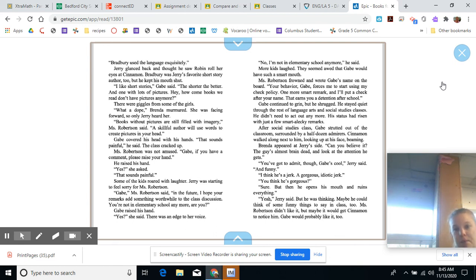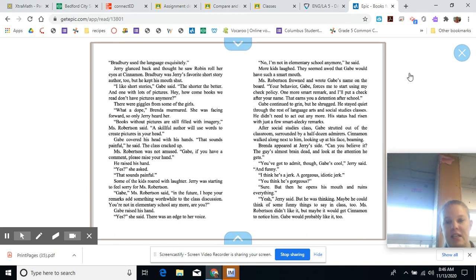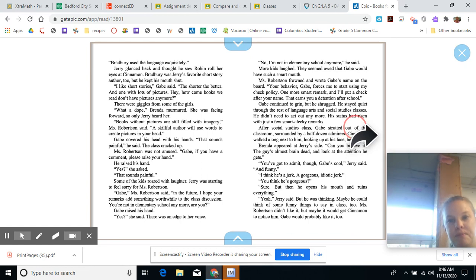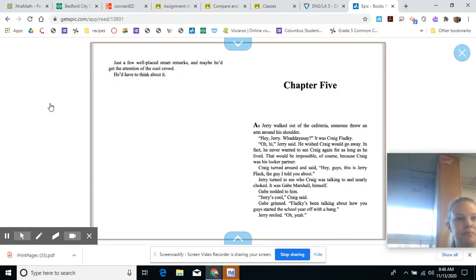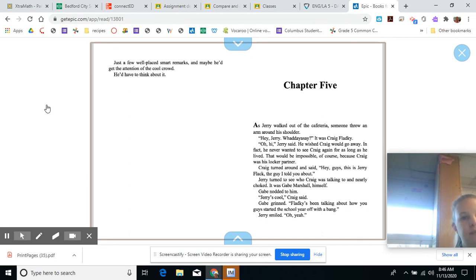Yeah, Jerry said. But he was thinking maybe he could think of some funny things to say in class too. Miss Robertson didn't like it. But maybe it would get Cinnamon to notice him. Gabe would probably like it too. Just a few well-placed smart remarks and maybe he'd get the attention of the cool crowd. He'd have to think about it.